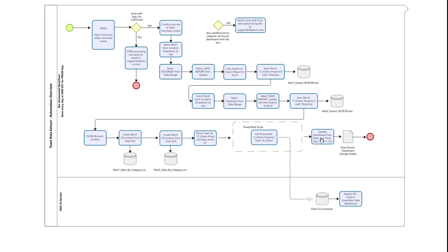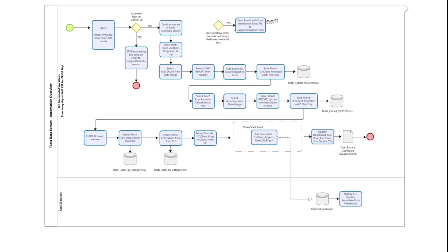The last piece of the workflow: the bot then updates our extract dashboard, which allows both our support team and our client to keep a pulse on the health of the automation. Once that final step is done, the bot exits and waits to run tomorrow at 9 a.m. via our automation orchestrator.